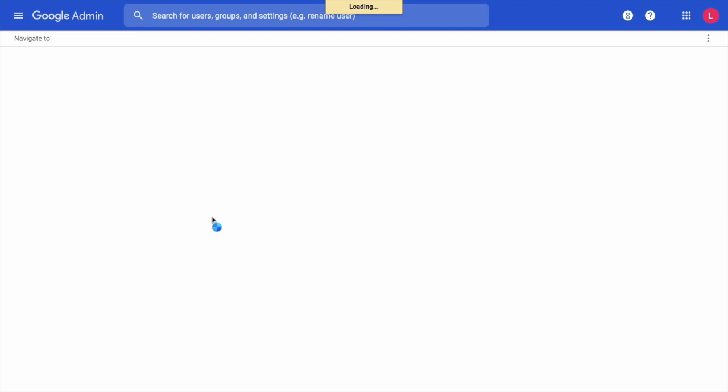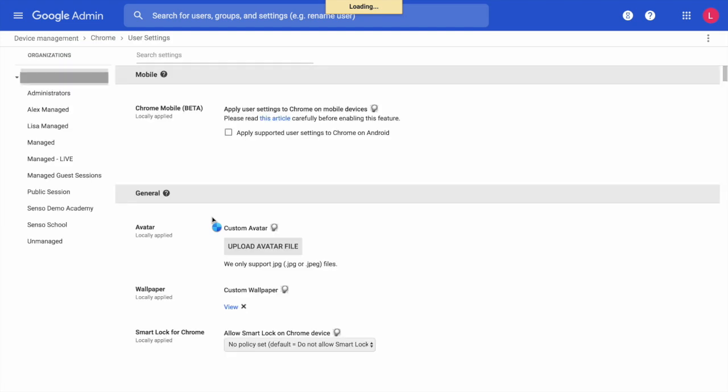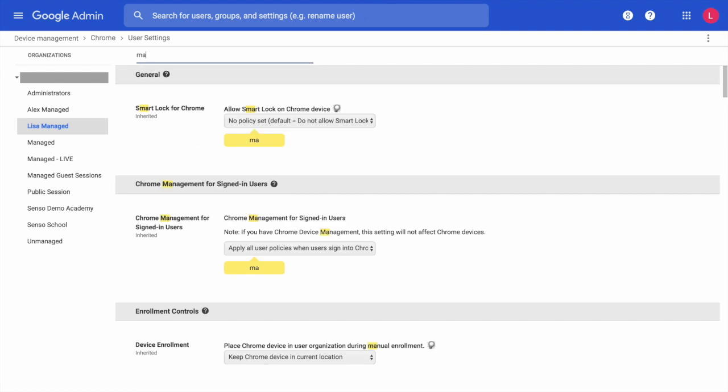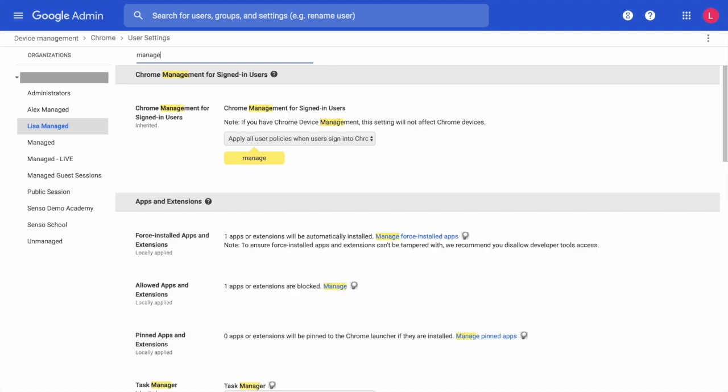Once we are within the User and Browser Settings, choose the organizational unit that you are going to deploy out to. You need to make sure that the user accounts that you want this to be deployed out to are contained within this organizational unit. Once within User Settings for the organizational unit that your users are contained within, you will want to search settings and go to Manage.